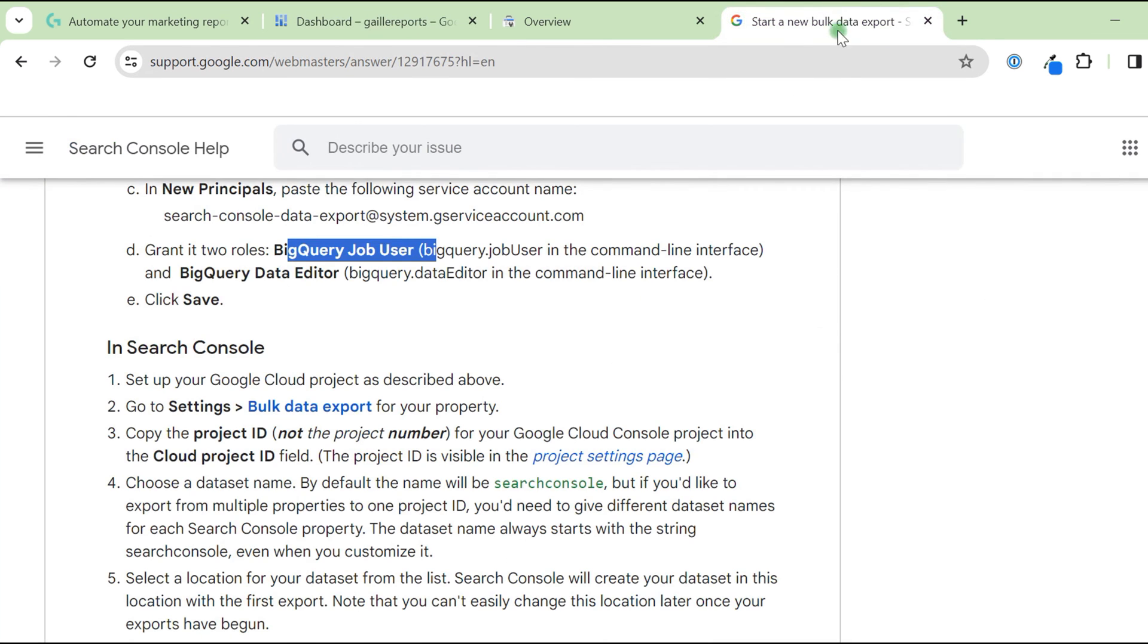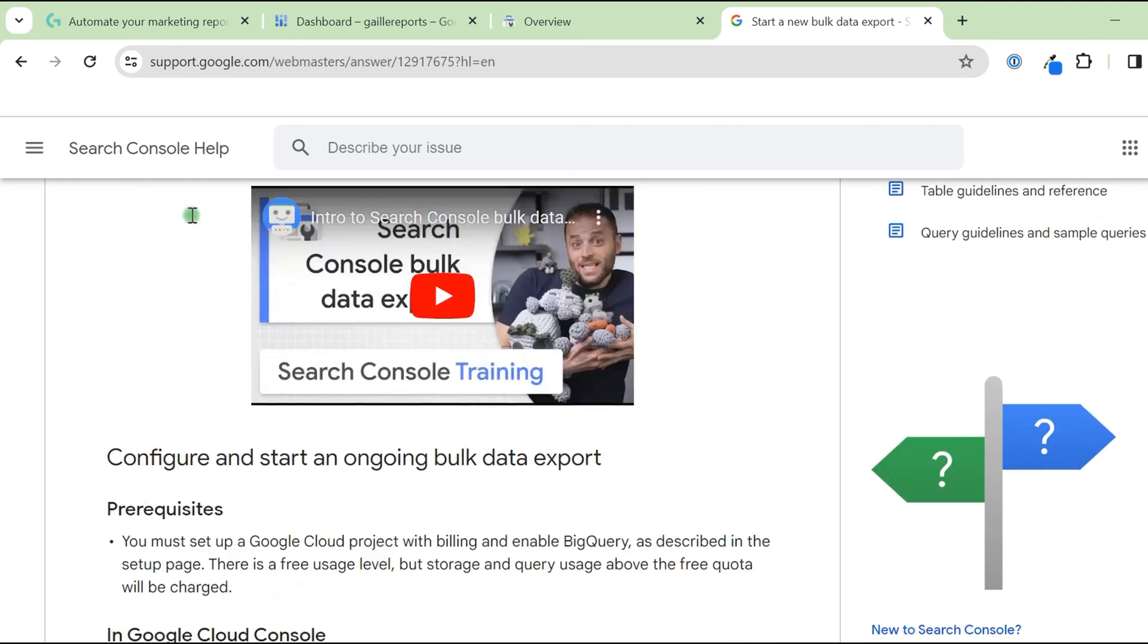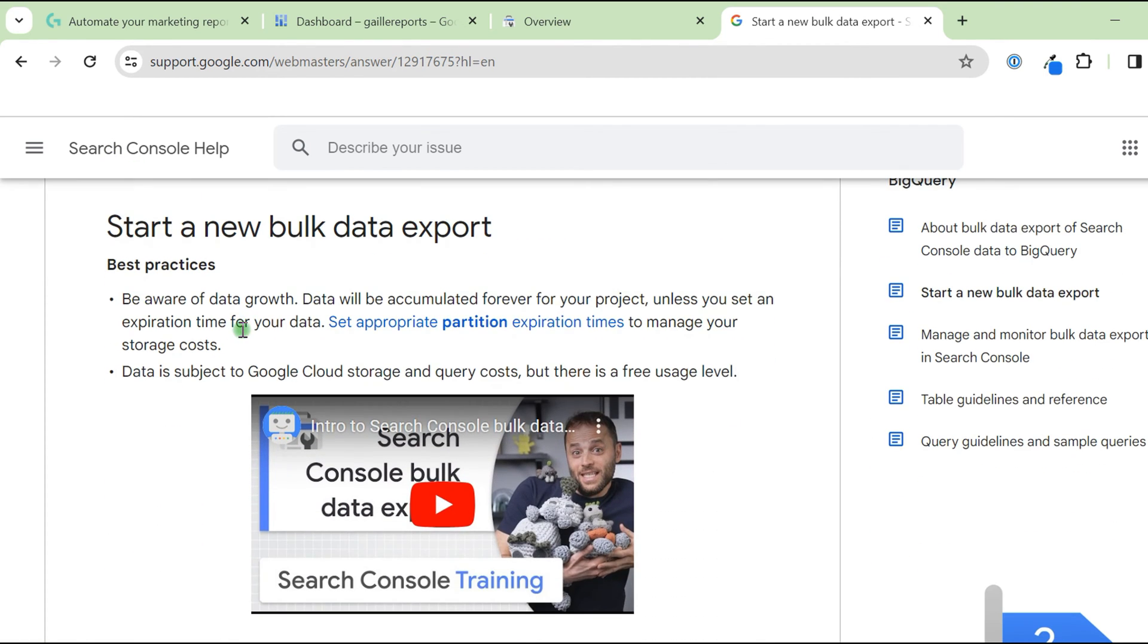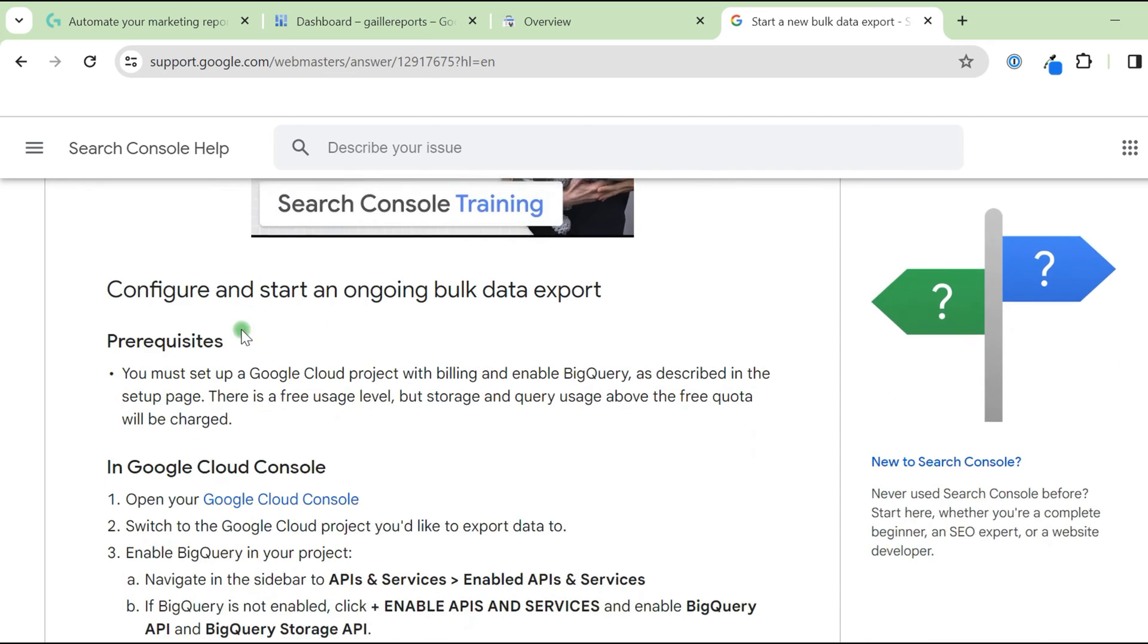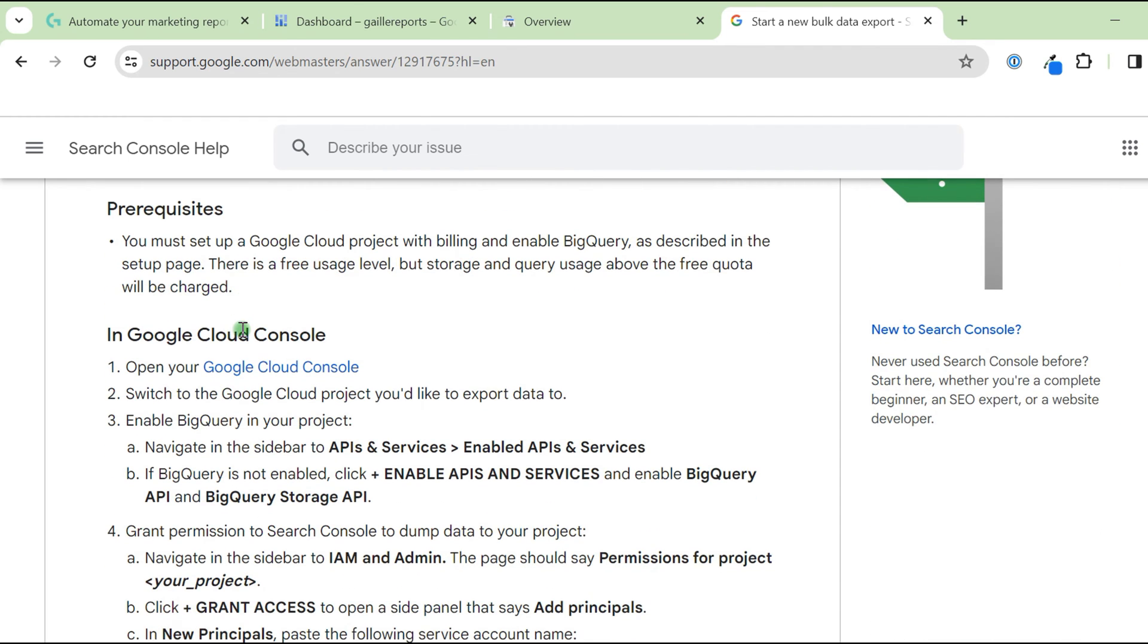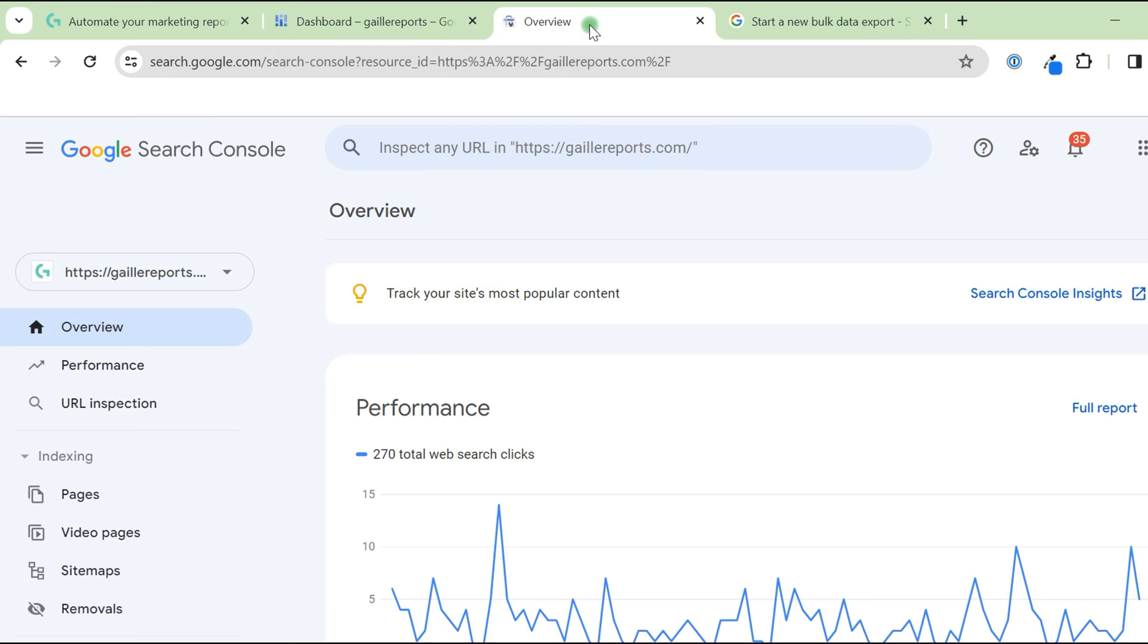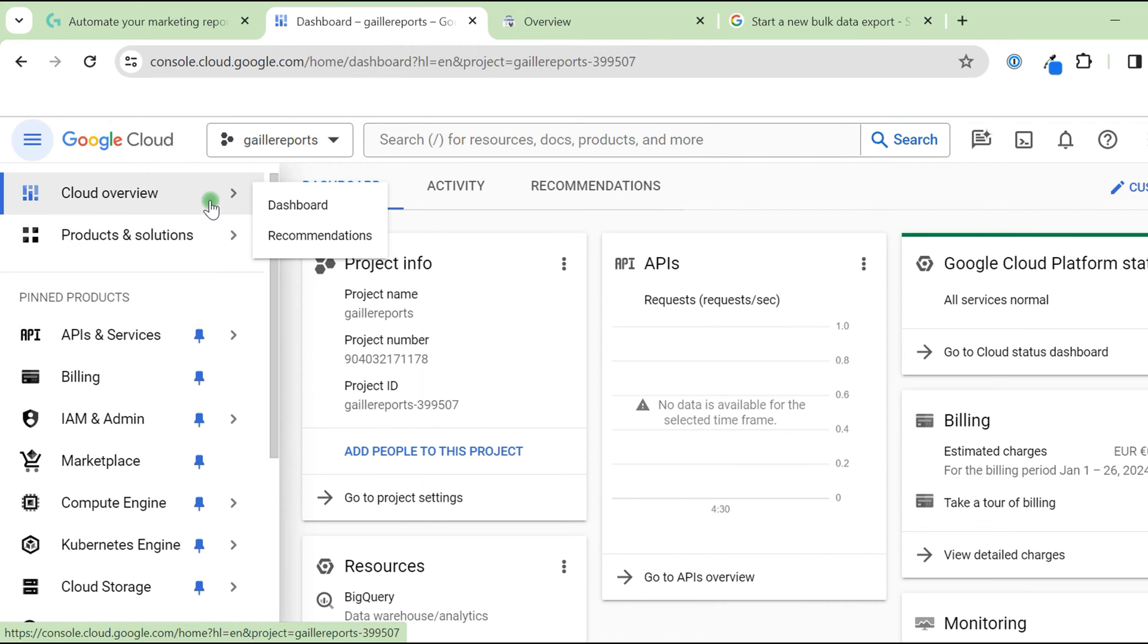There are instructions in Google support, Google Search Console support, and I will use these instructions because I will need some details from here. First of all, you should register your Google Search Console account and Google Cloud with BigQuery.